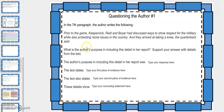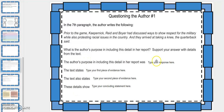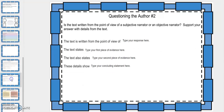The next assignment is questioning the author. Again, we're going to be using our constructed response format. You'll read something from the text and then you'll answer a question. The sentence starters have been listed here for you, and you'll just type in your response. Here's another one with questioning the author — it's the same type of thing.